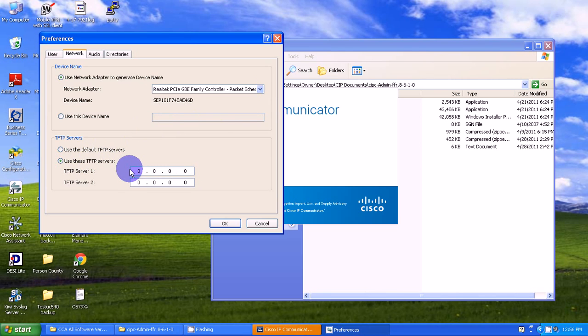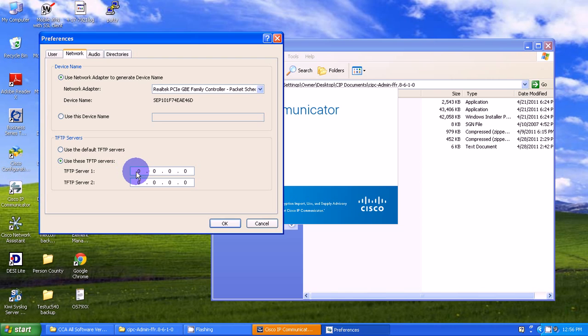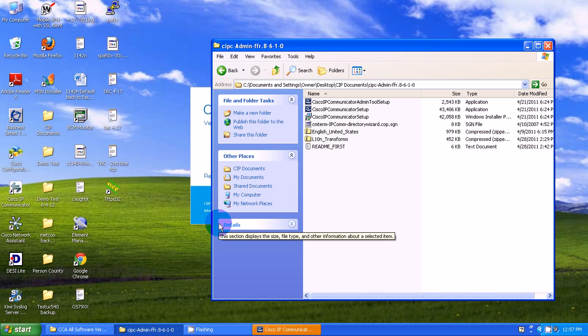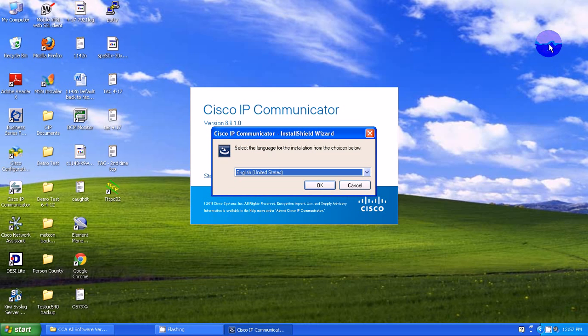You need to select your TFTP server. If you don't know what your TFTP server is, get that from your installer. My TFTP server for this particular device is 10.1.1.1. I'm going to select OK and close this box.